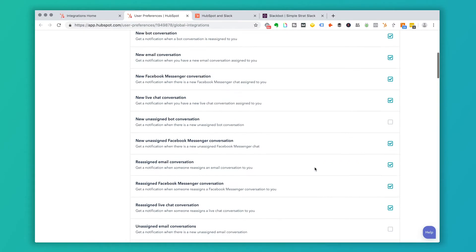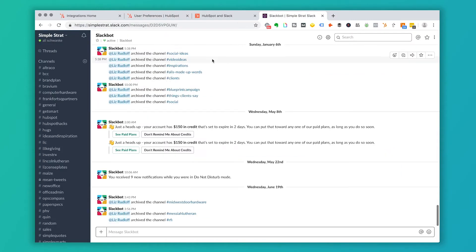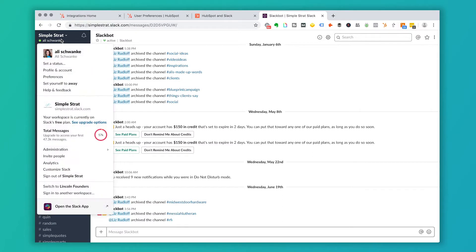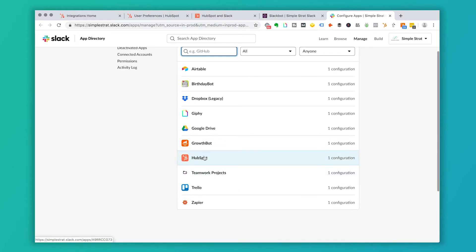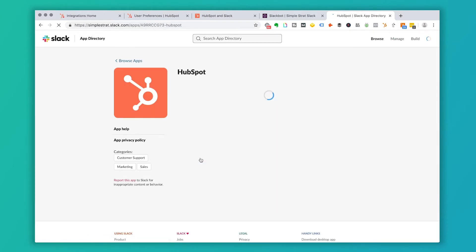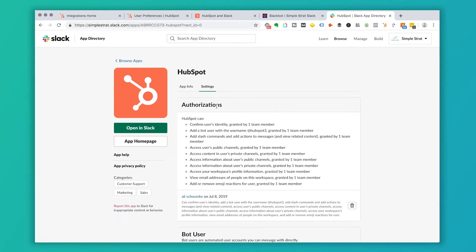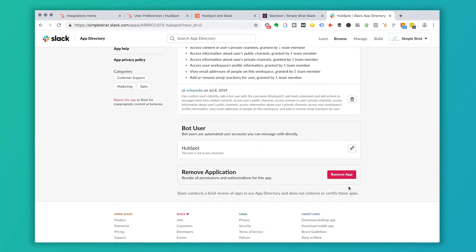A couple other tricks and tips with Slack: if you want to revoke access, that can be a bit tricky to find. Go to the administrator area on the dropdown in Slack, click on administration, and then manage apps. Once you're in manage apps, you'll see HubSpot listed. Click on HubSpot and it will show you all the things you've authorized HubSpot to do in Slack. If you want to remove that access, simply click remove app. That will undo everything and you'll have to go back in and set it all up again.